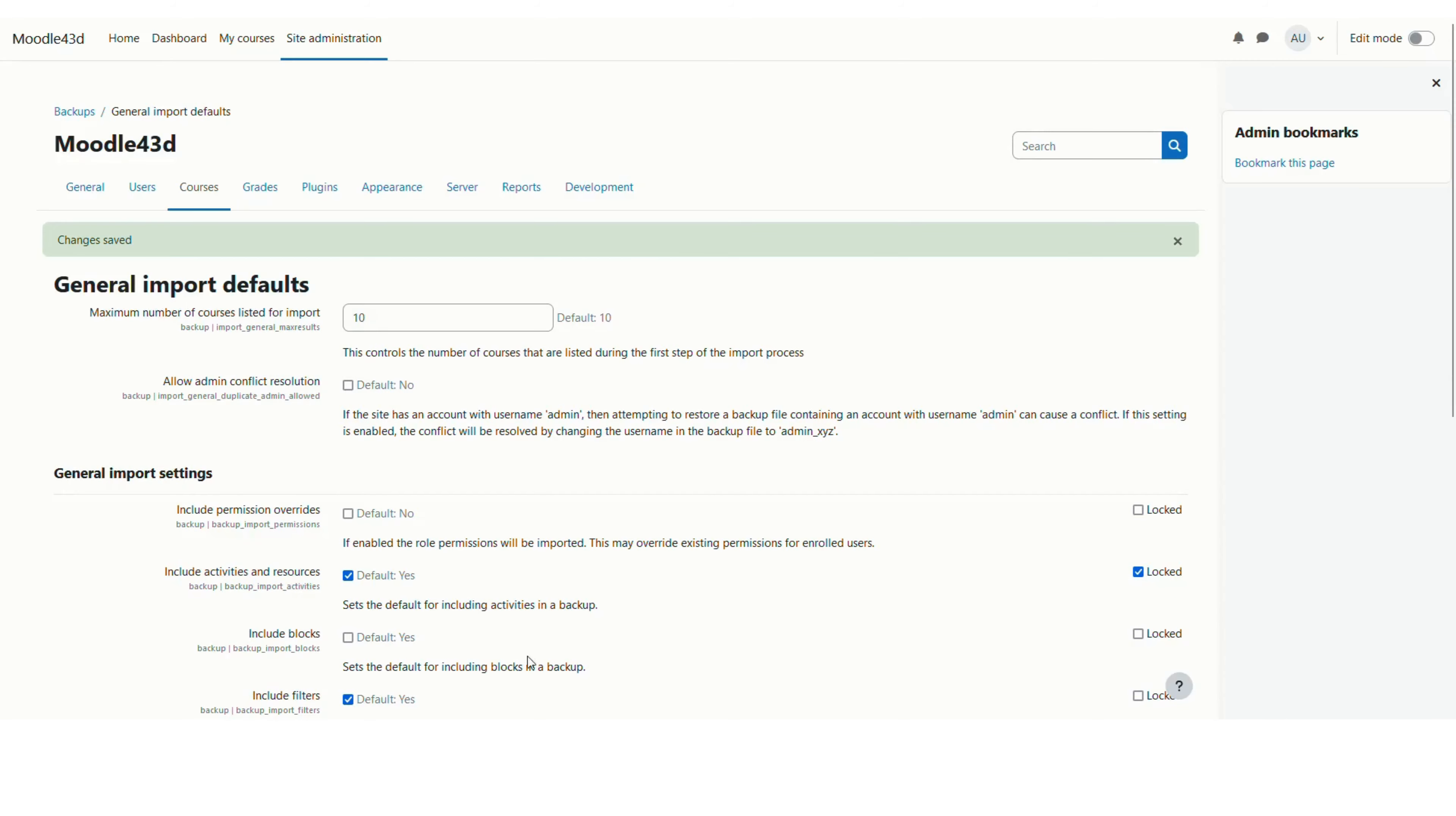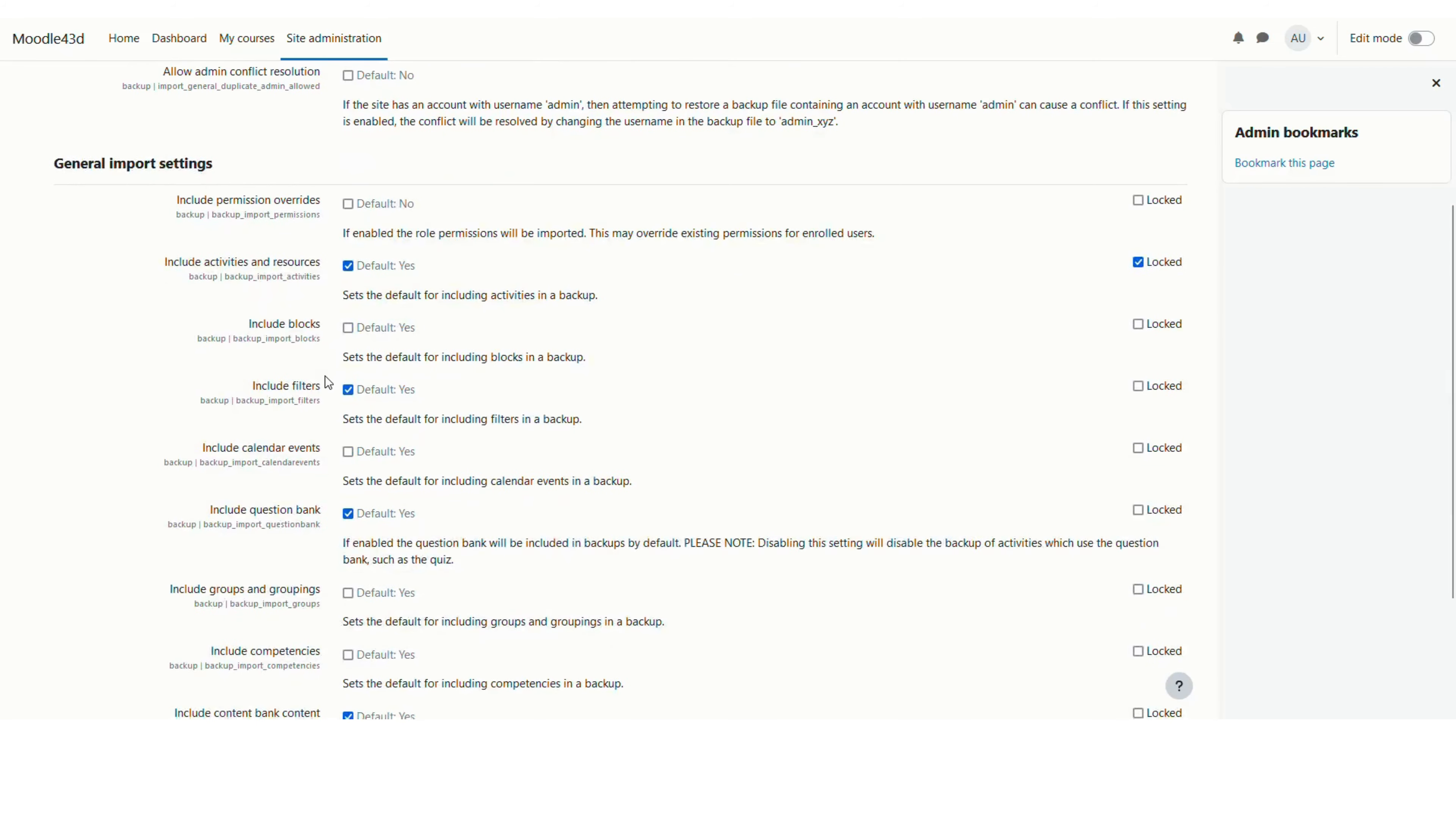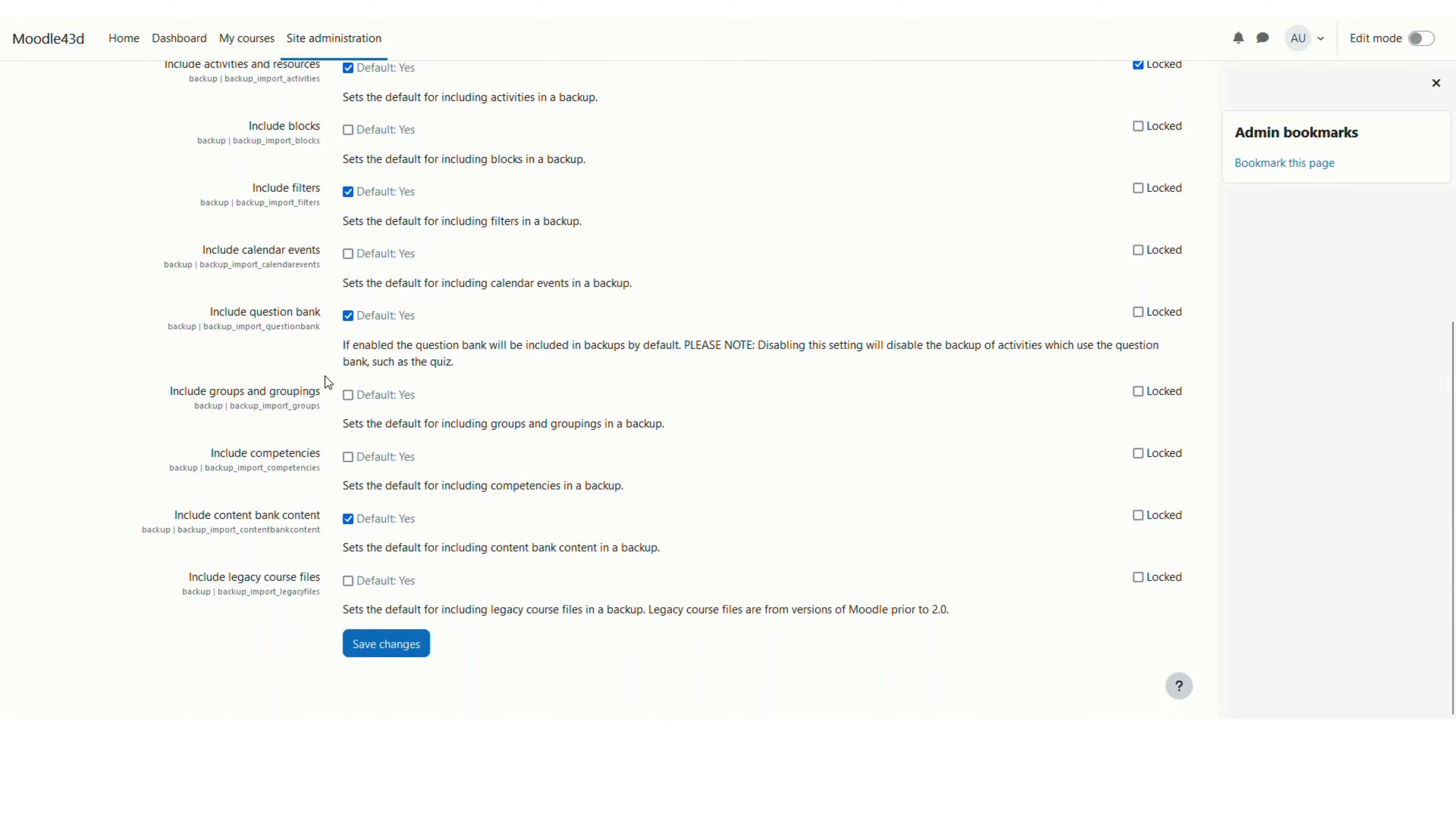Now whenever anyone is importing the course on this Moodle site, they shall see all these settings as default for importing the course.